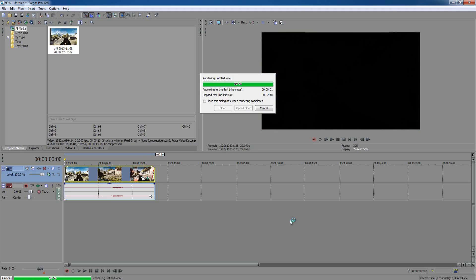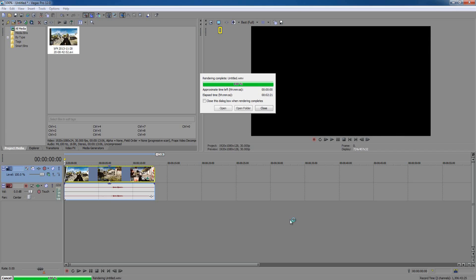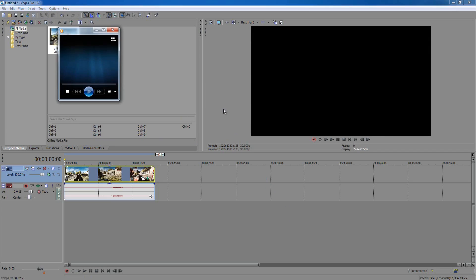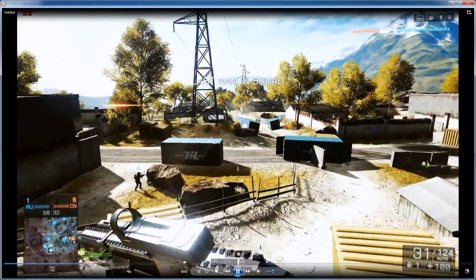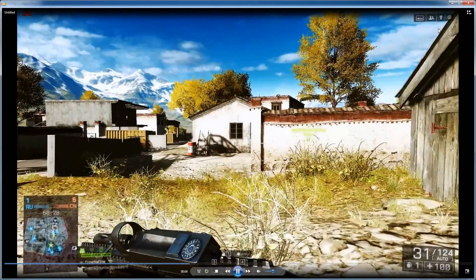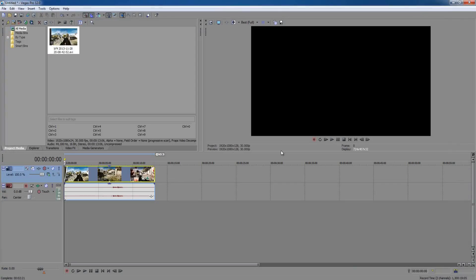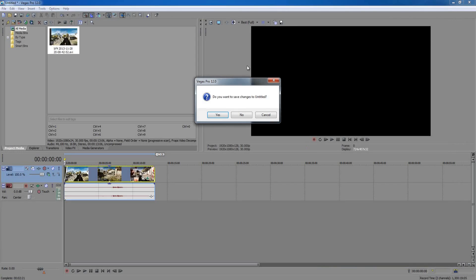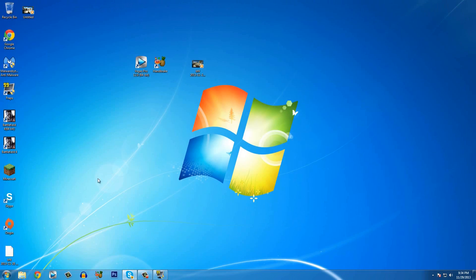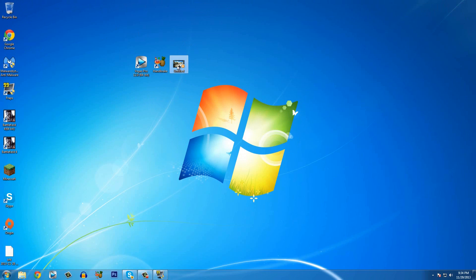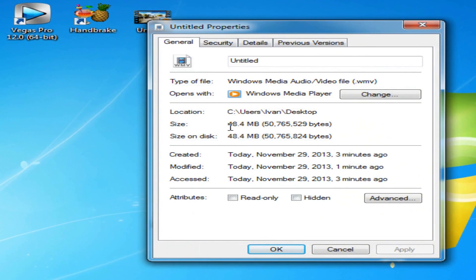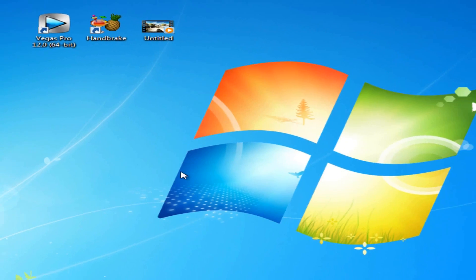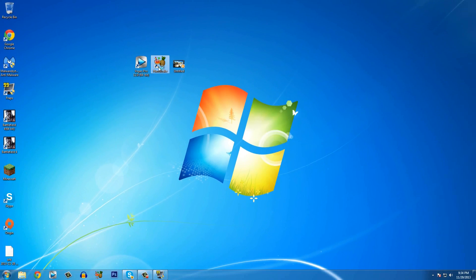Once rendering is done, click Open to check it out. You'll see the rendered video — it looks great. Now check the file size: right-click and click Properties and you can see a big difference — it's now 48 megabytes, down from 639 megabytes. That's what you're supposed to have, and you can easily upload it to YouTube.